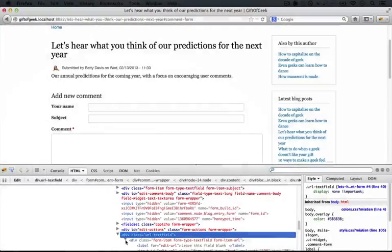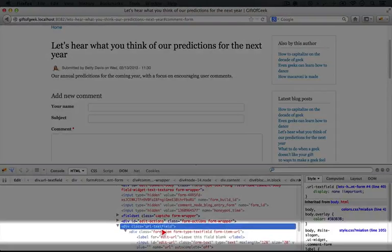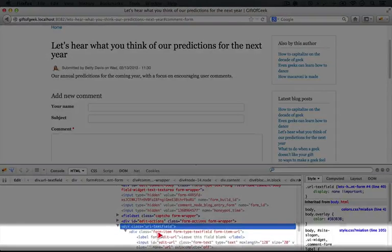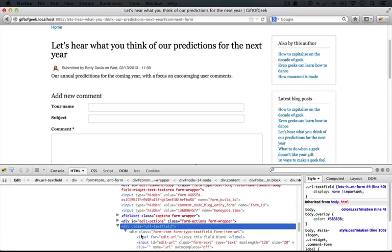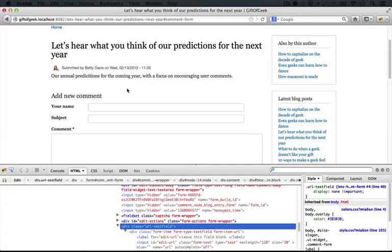If we expand this, it says leave this field blank. So even if a user is using a screen reader and they end up seeing this field, it gives them an indicator that they really shouldn't fill out this particular field.